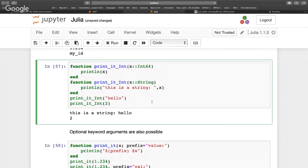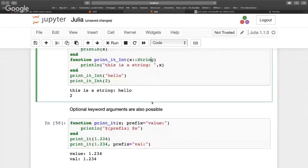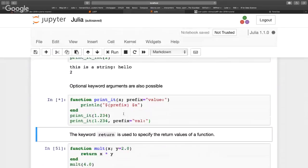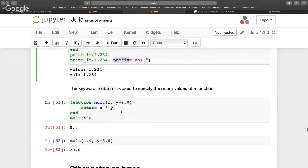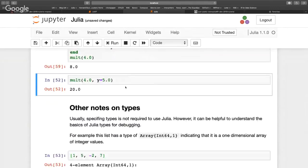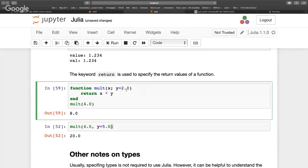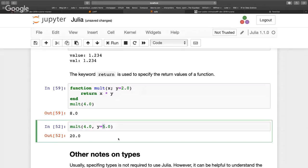You can also have named parameters — useful when you have many parameters and don't want to remember the order. You can also have default values for parameters. In this case y has a default value of 2, so if you call the function without specifying y it will assume y is 2, unless you explicitly override it. That's a useful construction for default values.